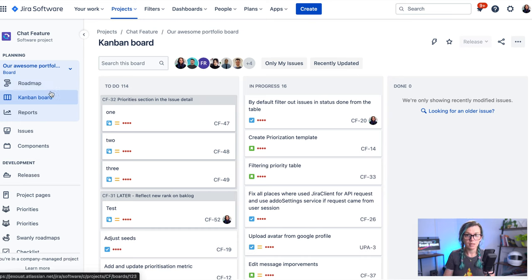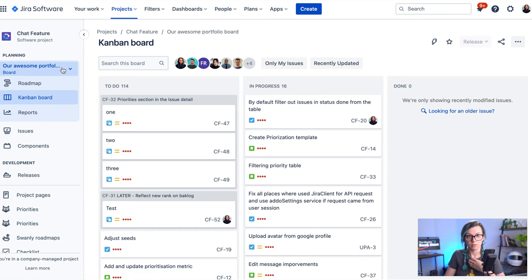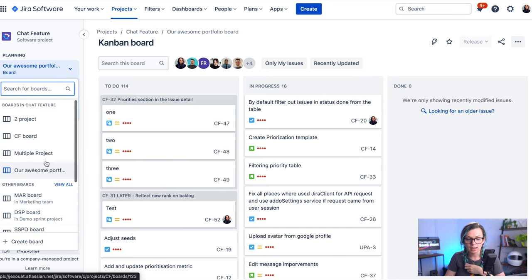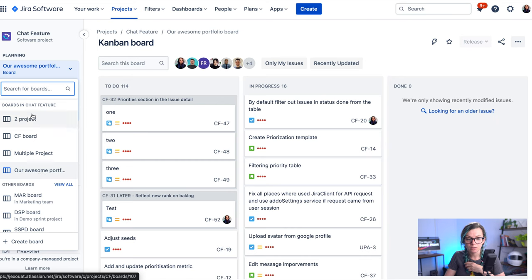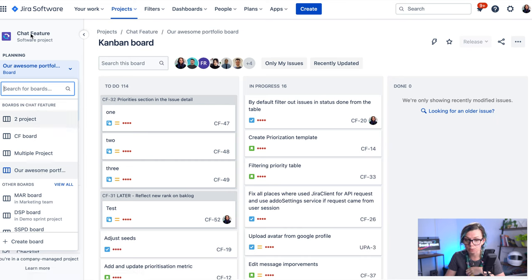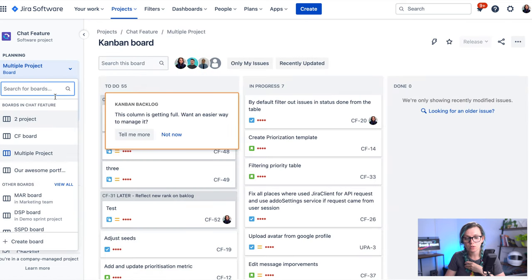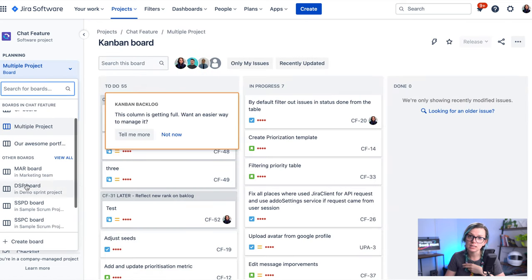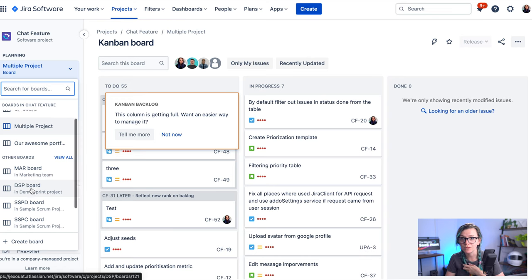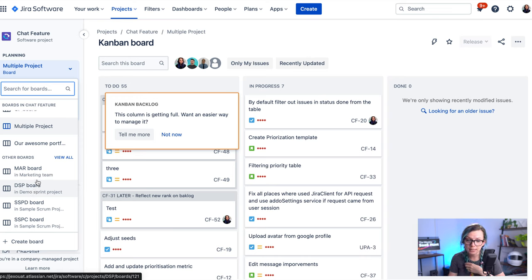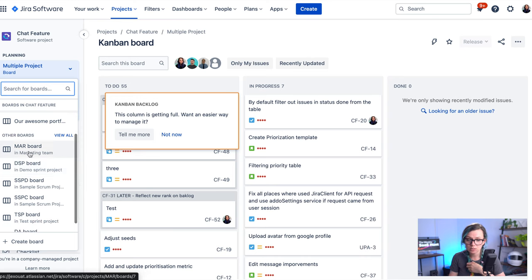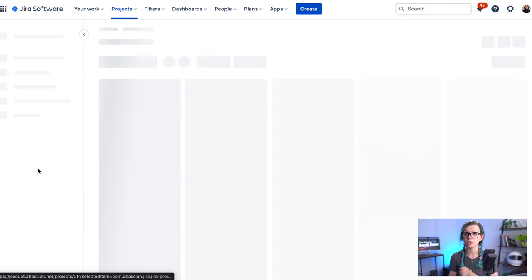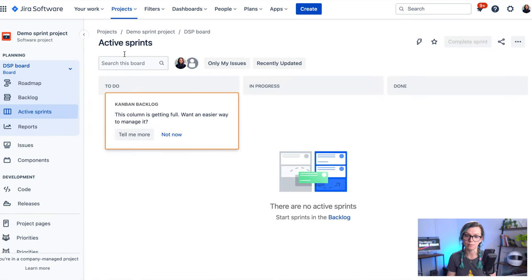The way how you would switch in between the boards is just by clicking on this button here and here you can find all the boards that are related to this project on the top. So you can see this chat feature project has these four boards that you can switch in between, but there are also other boards listed. So if you're not sure where you placed your board or you forgot, you could also find it here and it would just switch you to the appropriate project automatically.